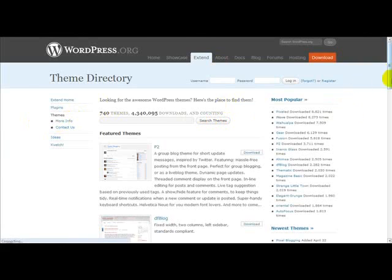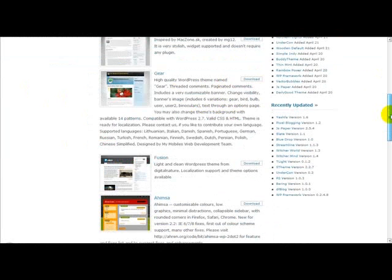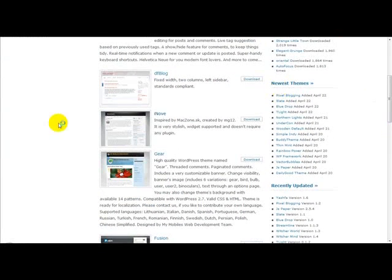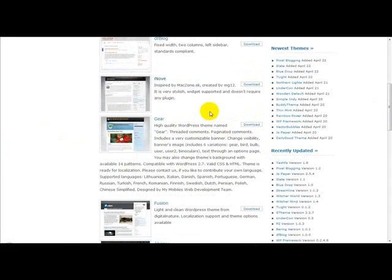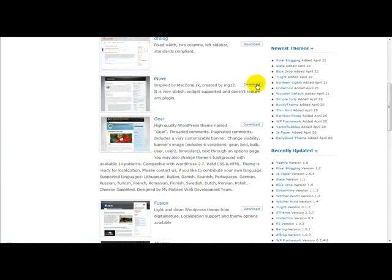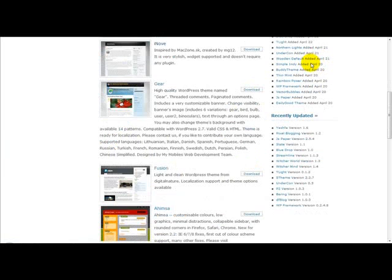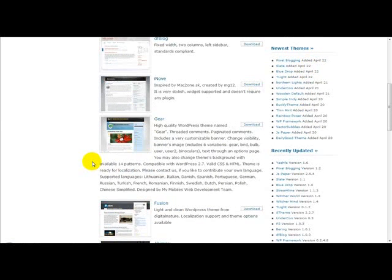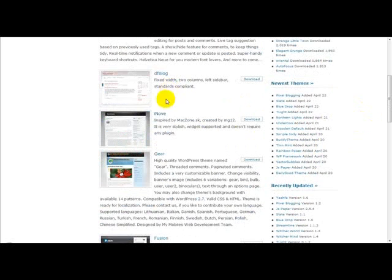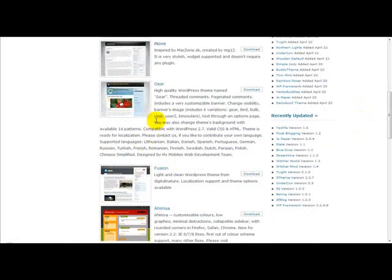WordPress provides you with quite a few different themes. Let's just give you an example here. Let's say if we want to upload this theme over here, this one.